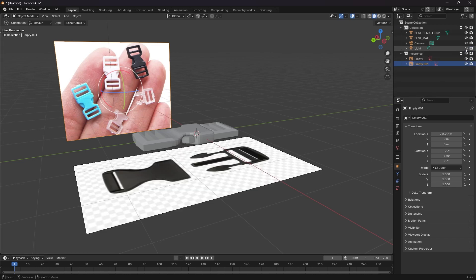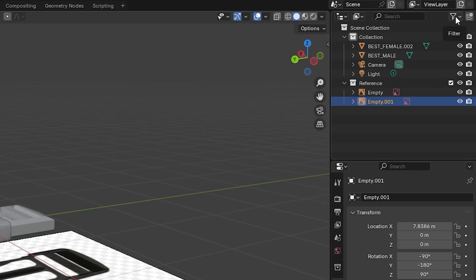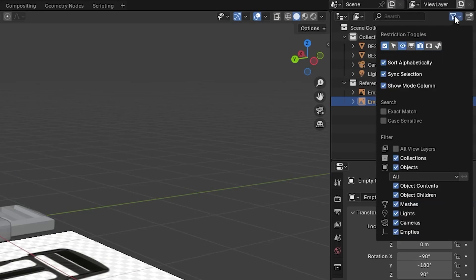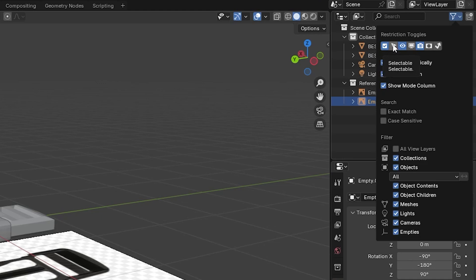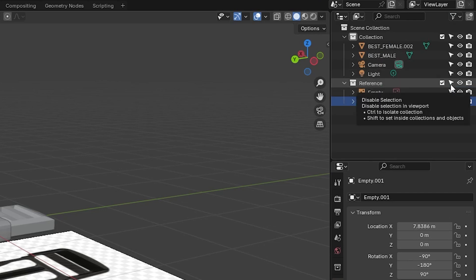So if you go up to this filter option you'll get this drop down and what you want to do is turn on or toggle on this little arrow thing. That's selectable. When that is blue, if you go back into your scene you'll see that's added next to the eyeball. That is selectability.